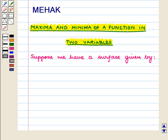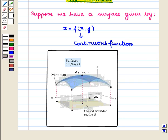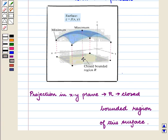Suppose we have a surface given by z = f(x, y) where f(x, y) is a continuous function. See this figure. Here we have a surface z = f(x, y). Clearly, if we see its projection in the xy plane, then R represents the closed bounded region of this surface.